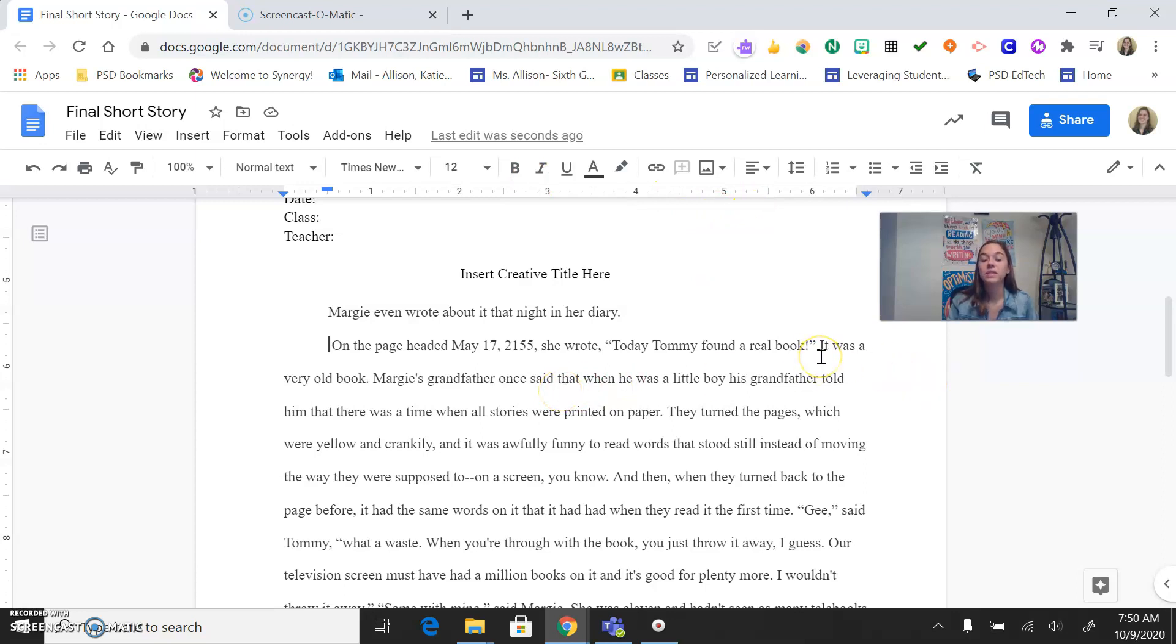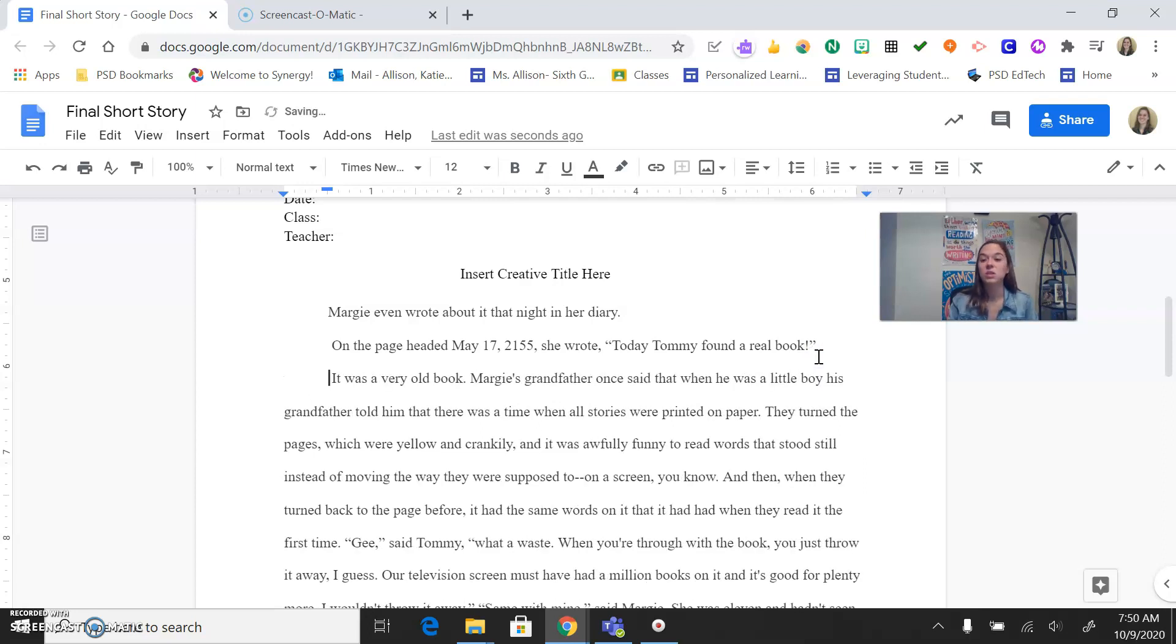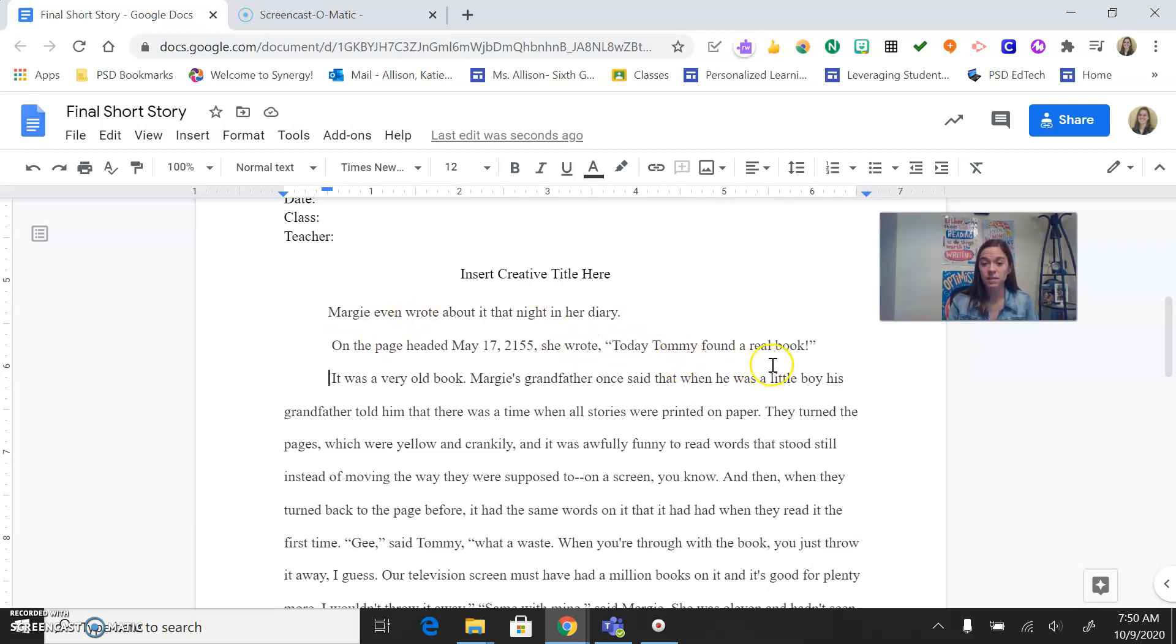When you have dialogue, there's a few things that we need to remember. With dialogue, it usually stands on its own or is the end of a paragraph. So for instance, right here, we have it at the end of the paragraph.